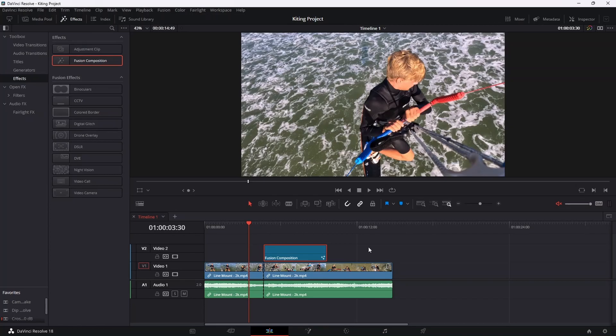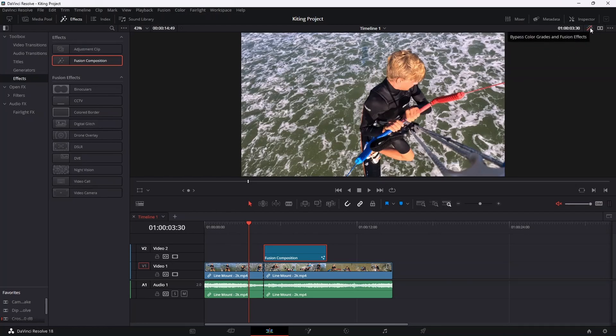Now the first thing to note is that we have to have this little icon up at the top right here enabled. So if we disable that, our arrow won't appear in our playback because as you can see here, we can use this little icon to bypass color grades and fusion effects and obviously this is a fusion effect.